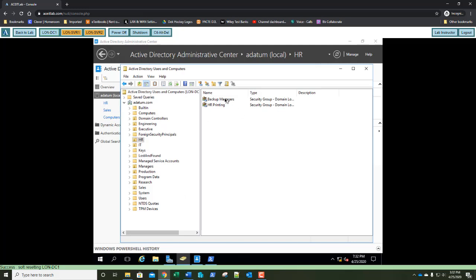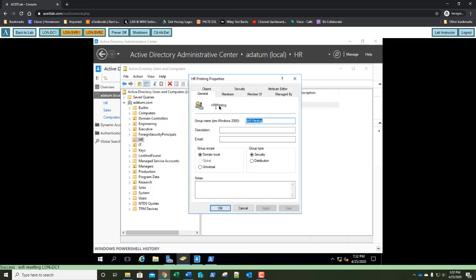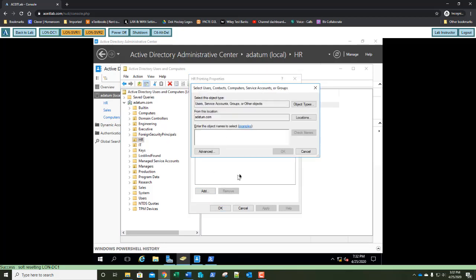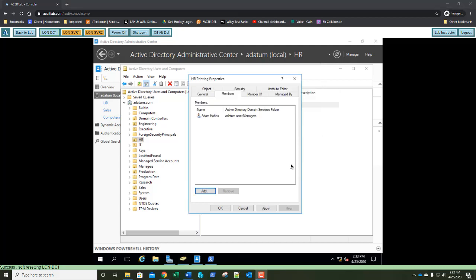Let's double-click the HR Printing group. We're going to select the Members tab and add members to HR Printing. We're going to add Mr. Adam Hobbs. Check names to make sure it's spelled correctly — it is. Click OK. We've added Adam Hobbs as a member to the HR Printing group. Click OK.